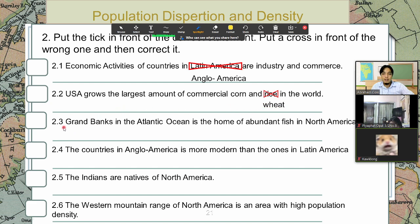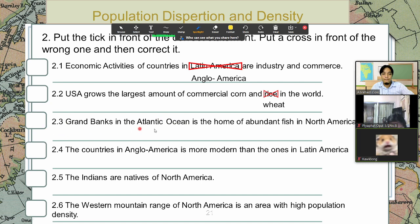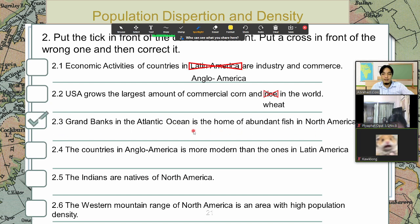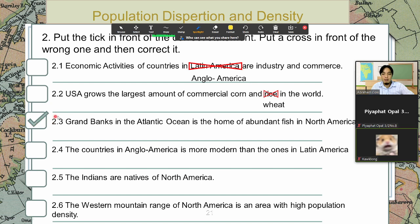Next, number three: Grand Banks in the Atlantic Ocean is the home of abundant fish in North America. Right or wrong? Very good, so that is an all-right statement, so we put a tick. Next one, 2.4: The countries in Anglo America are more modern than ones in Latin America. That is correct.